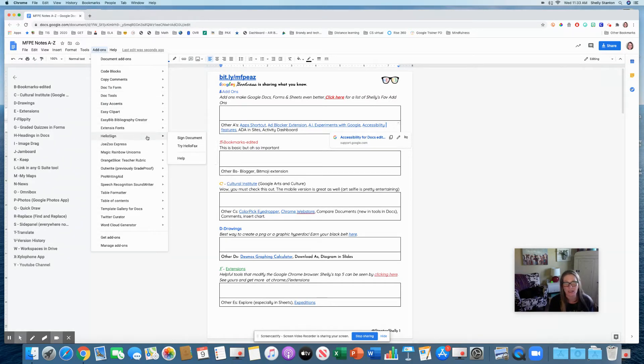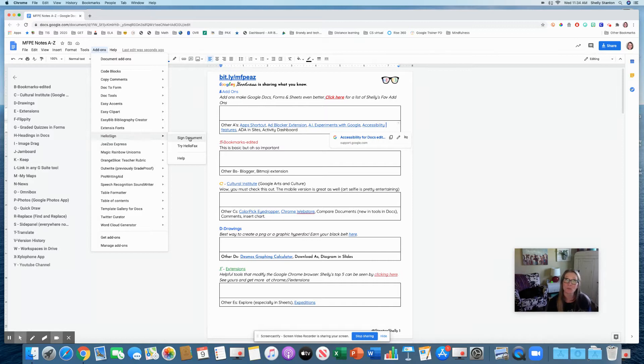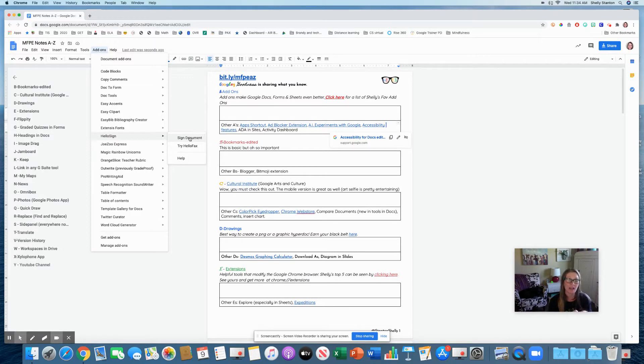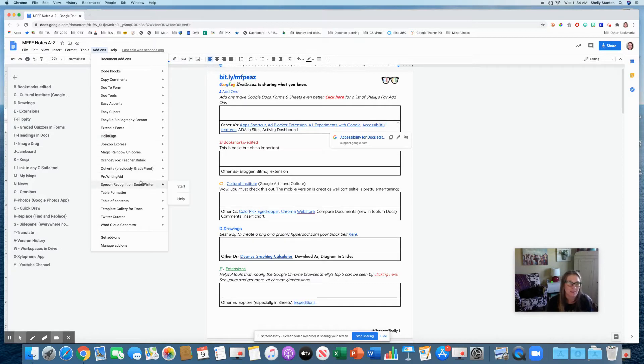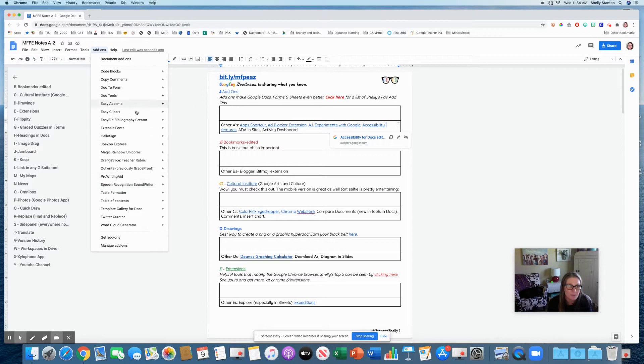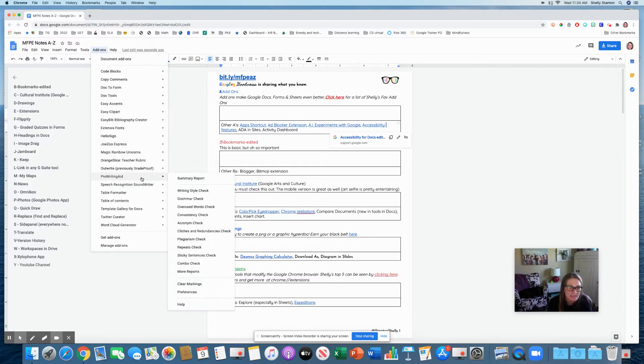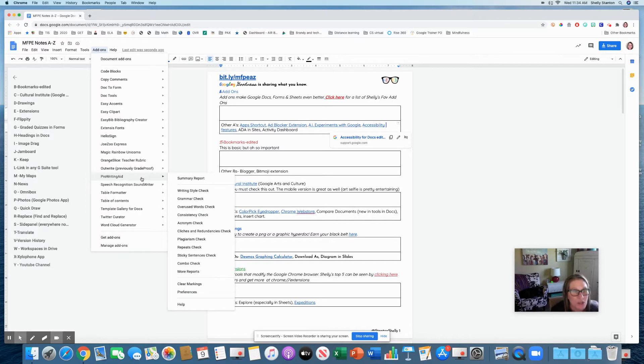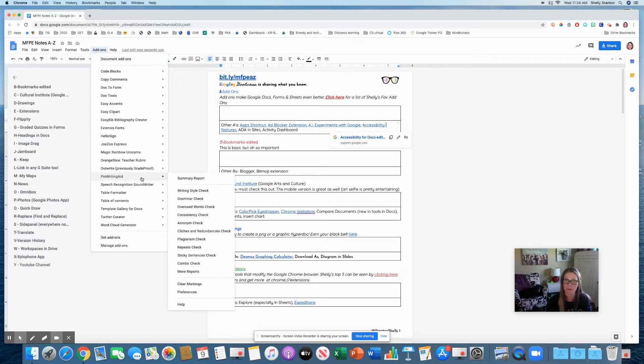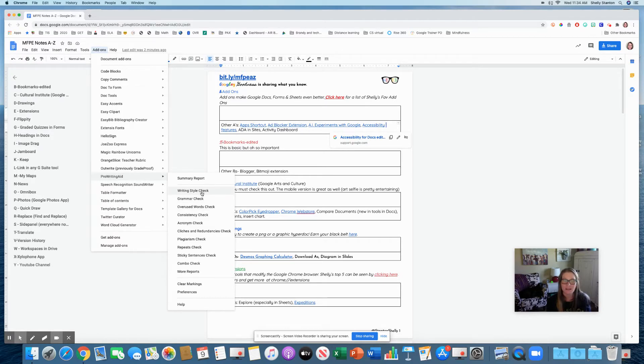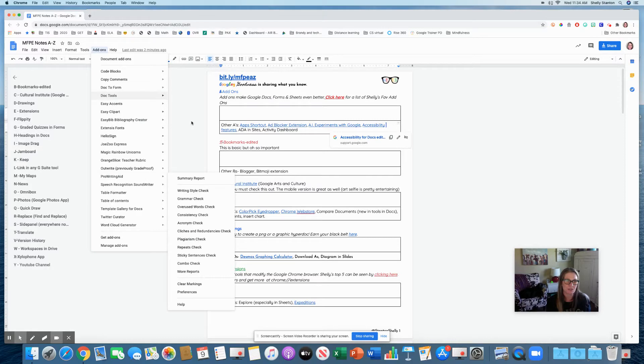Like this one right here, HelloSign in Docs is pretty neat because it allows any Google Doc to be signed and you can email that to parents or teachers or whatever. So Pro Writing Aid, when I was renewing my national boards, this was a great one for me. Look at all of the checks it does in my writing.